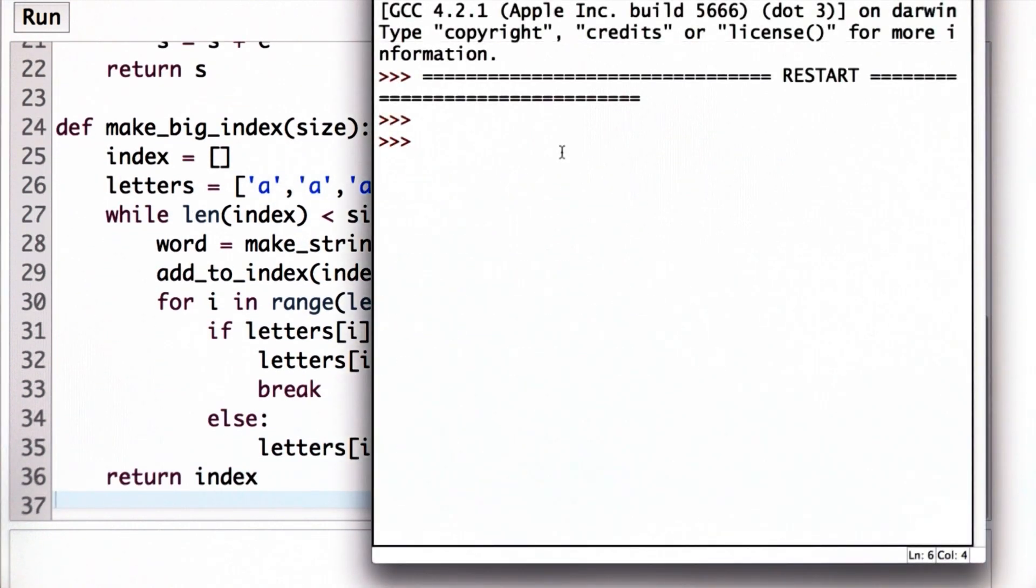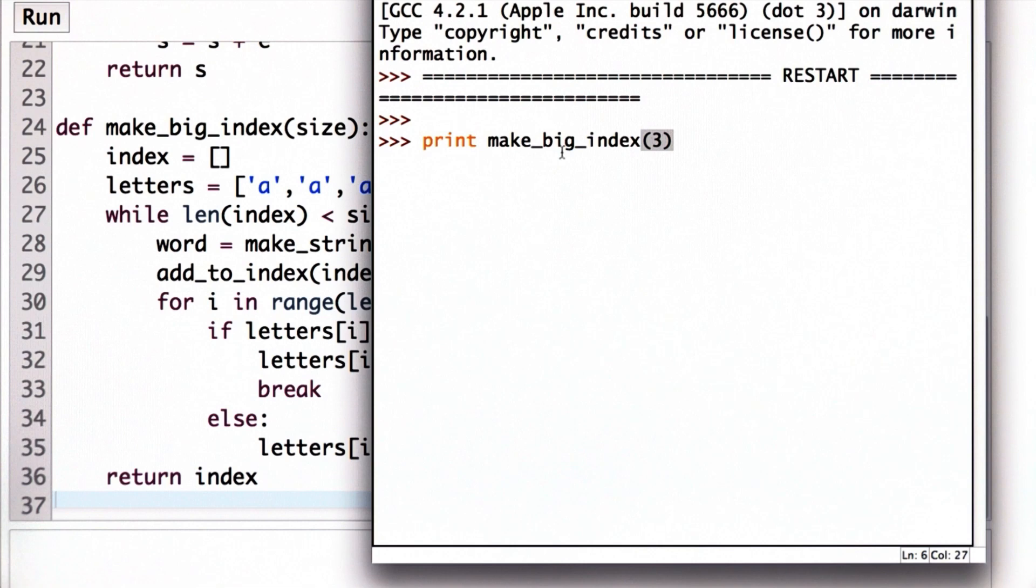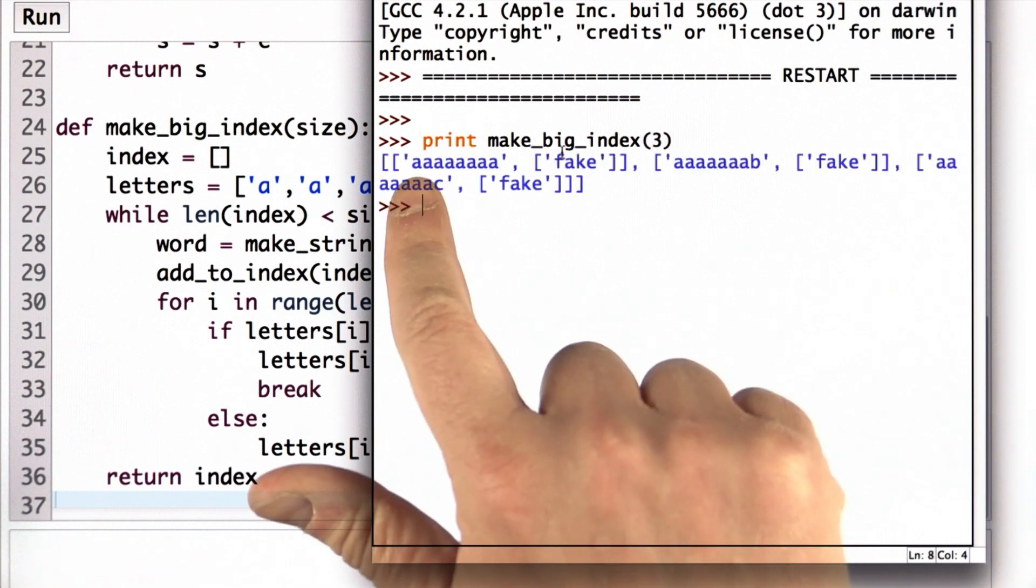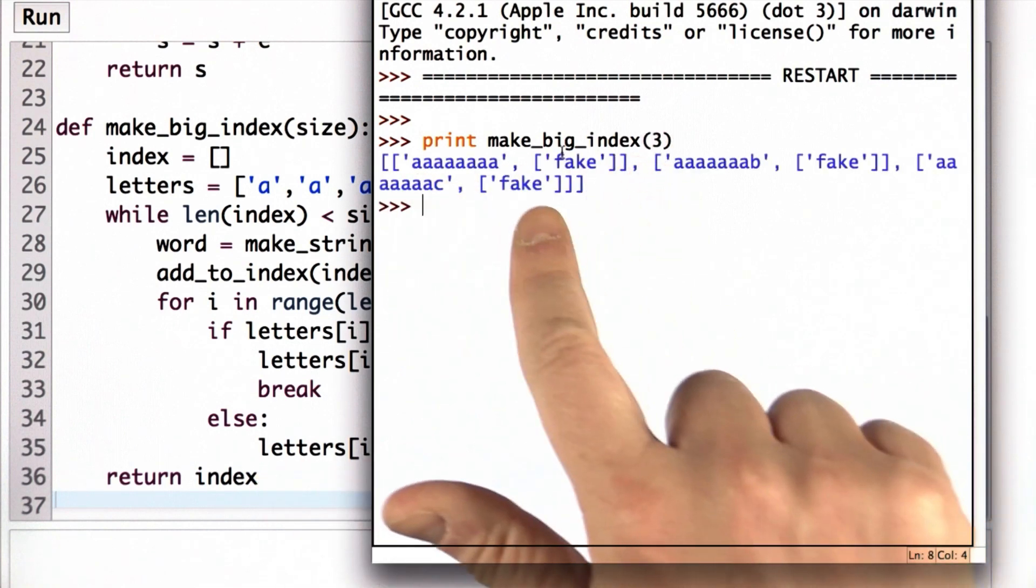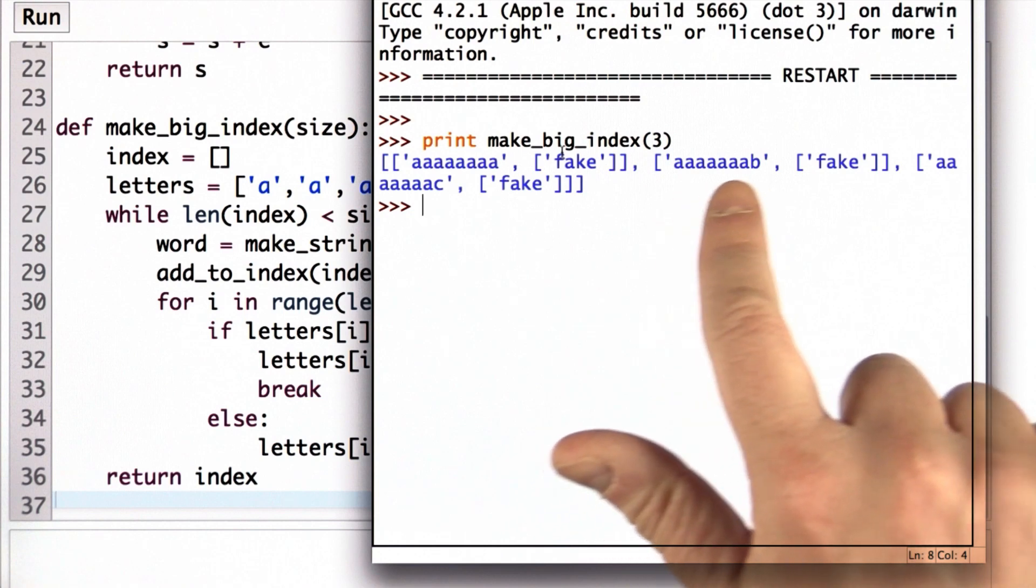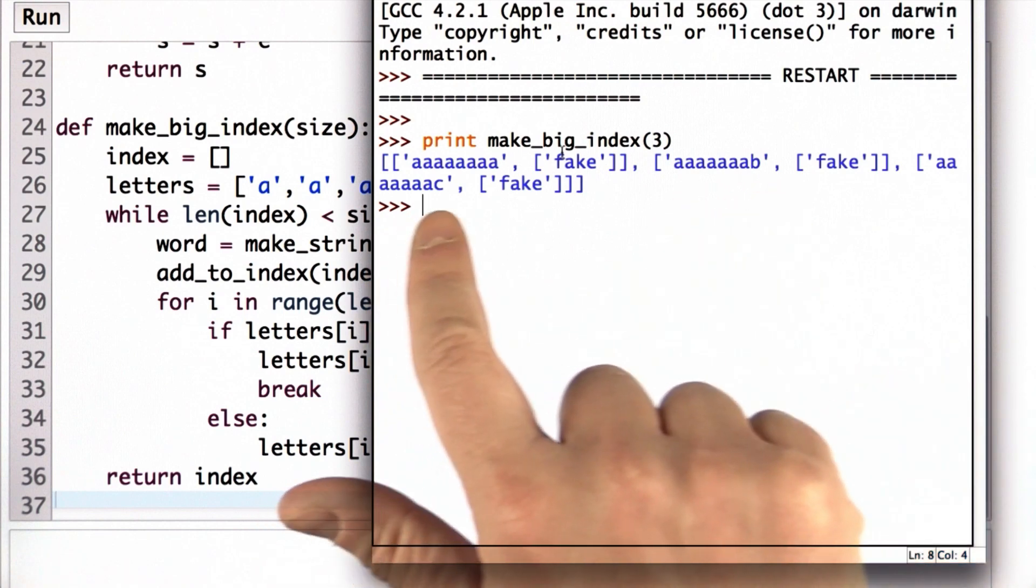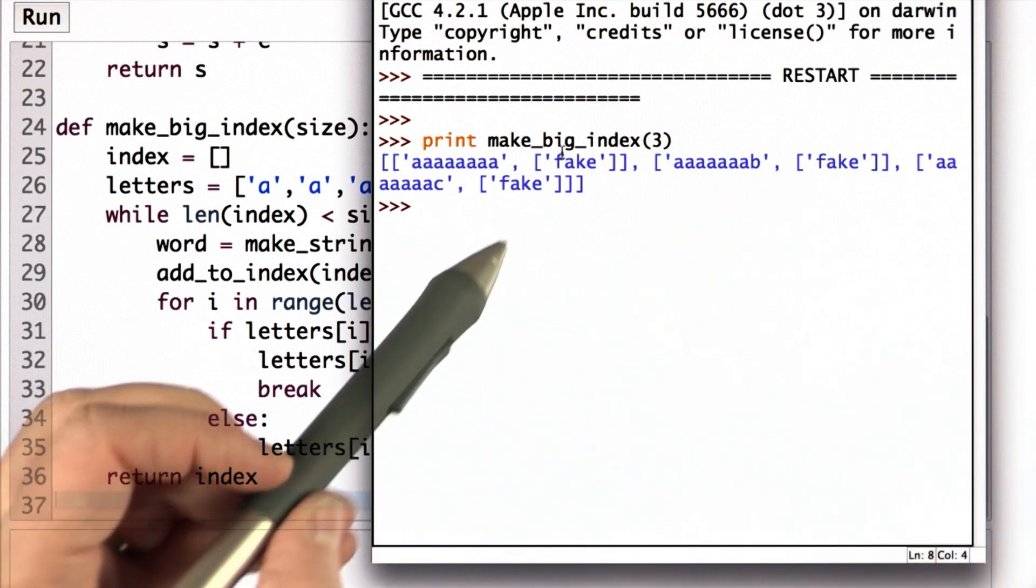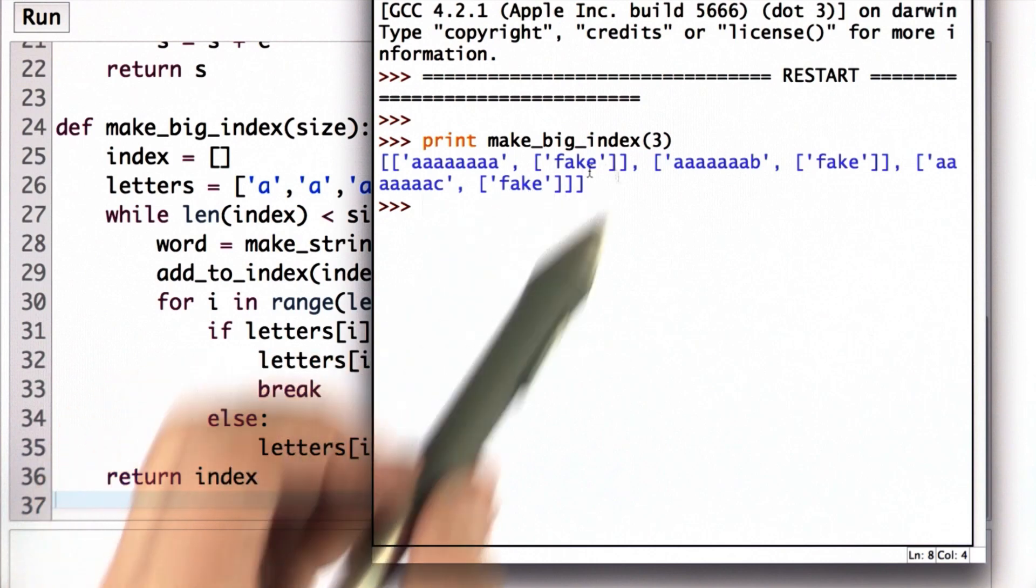So let's try this in the Python shell. First I'll show you what the result is when we use make big indexes. We'll start with a fairly small one, so I'm passing in 3 as the size. What make big indexes gives us is an index with 3 keywords: A, A B, A C, and for each of them there's one URL which is the name fake.